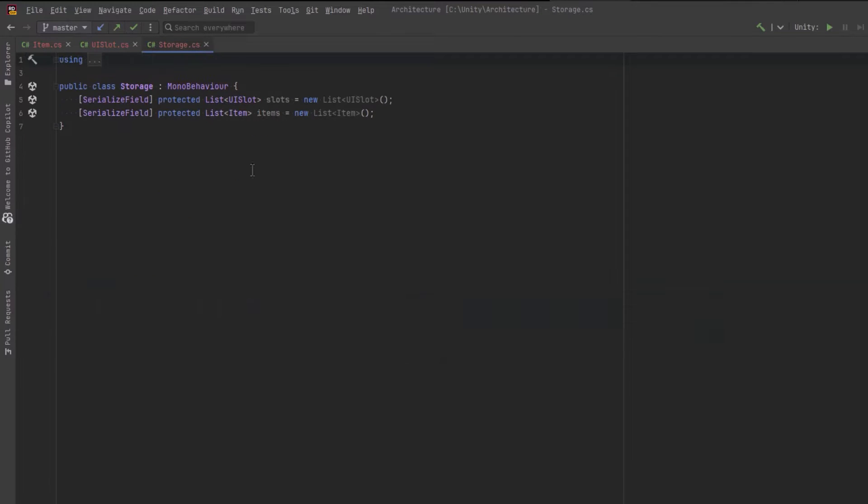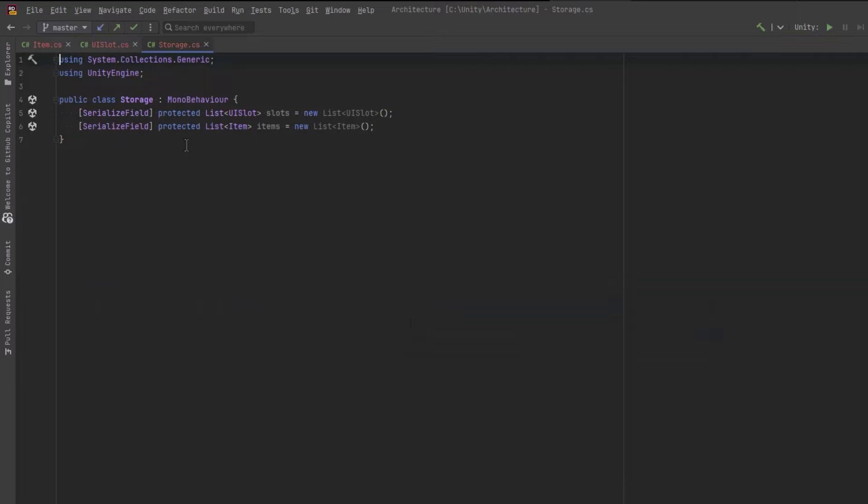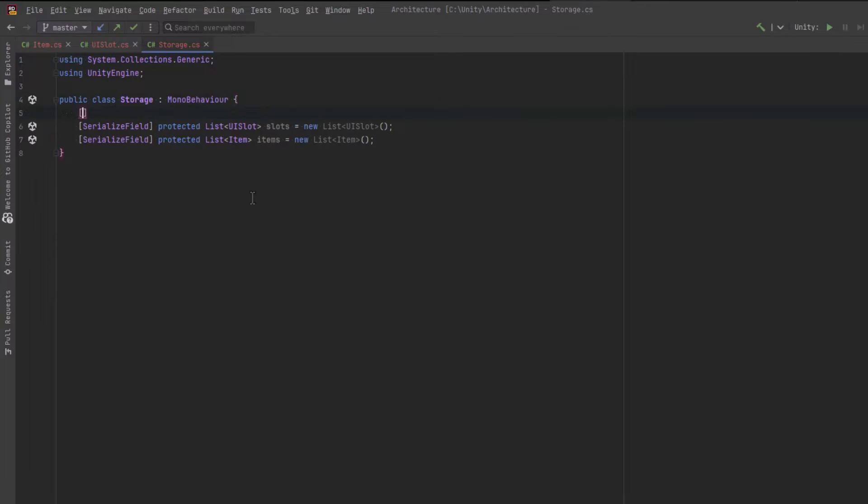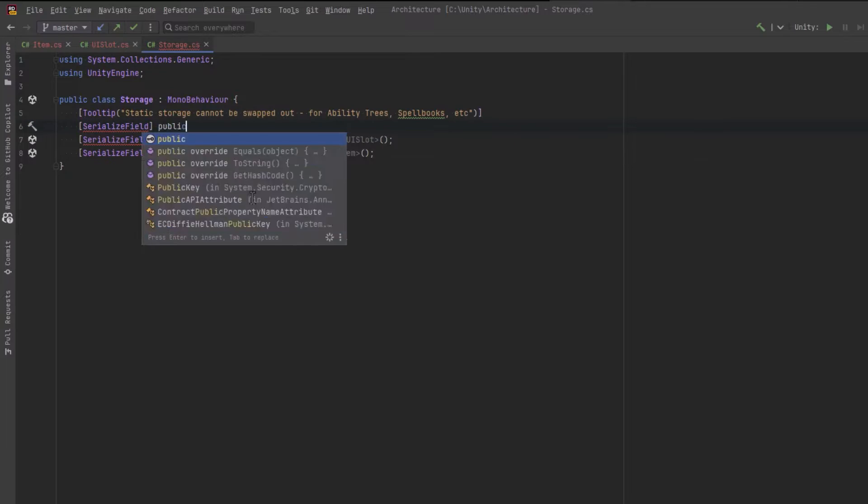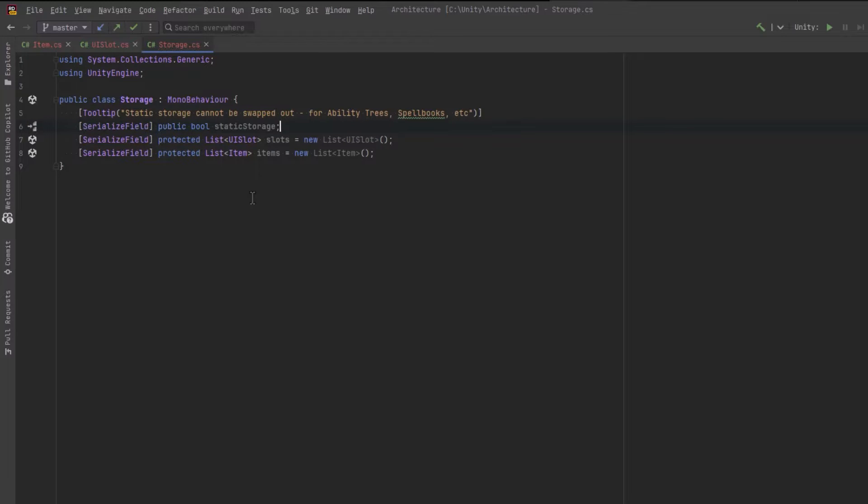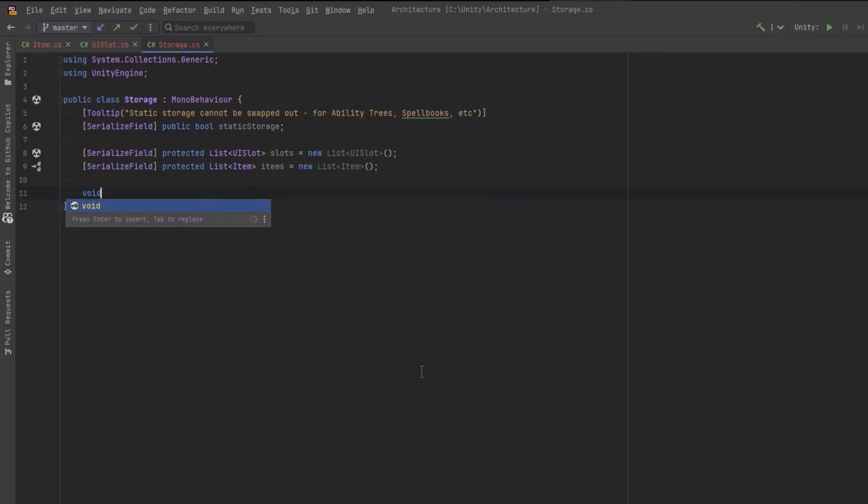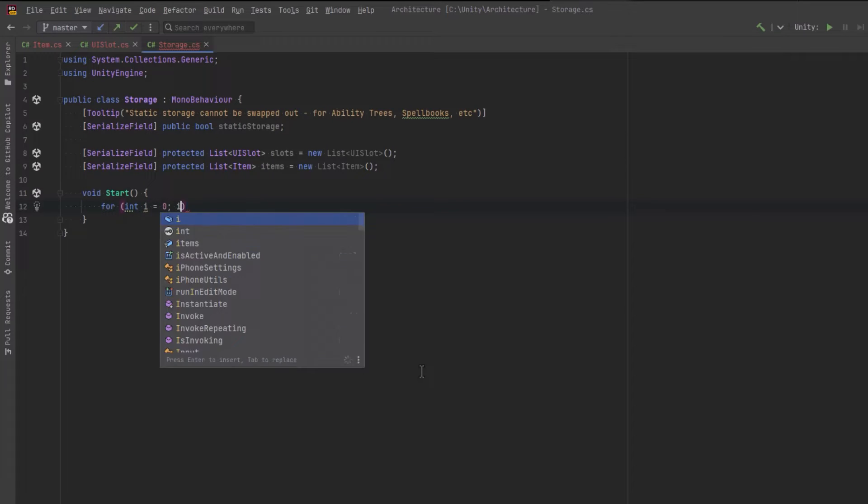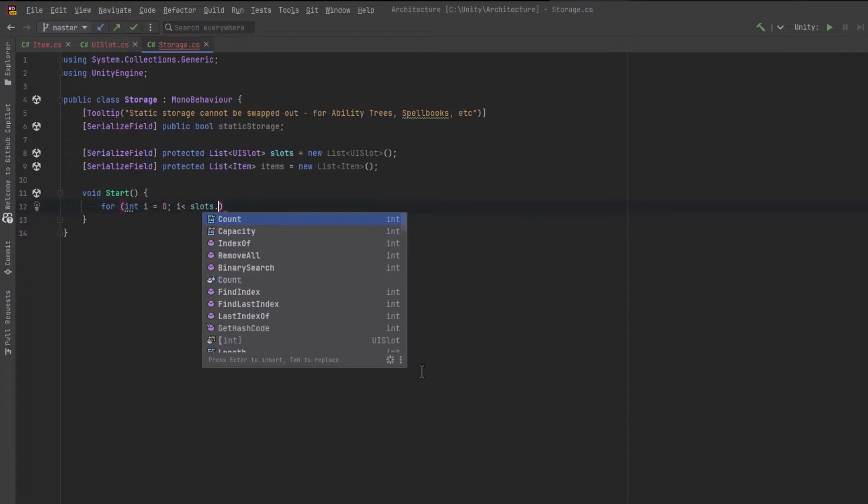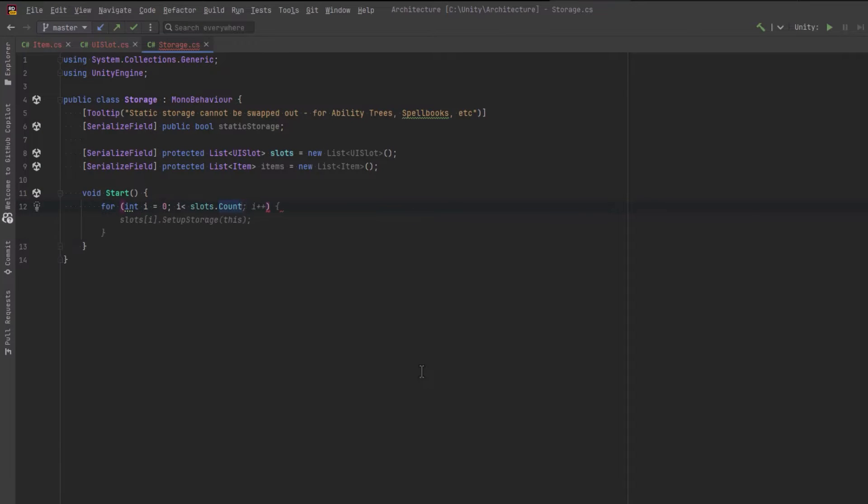I'm going to add a boolean that will determine if we can swap items into this container or if we can only drag out from this container like a spellbook. Then let's create the start method. Inside start we'll iterate over every slot and make sure to set the reference to this storage container.